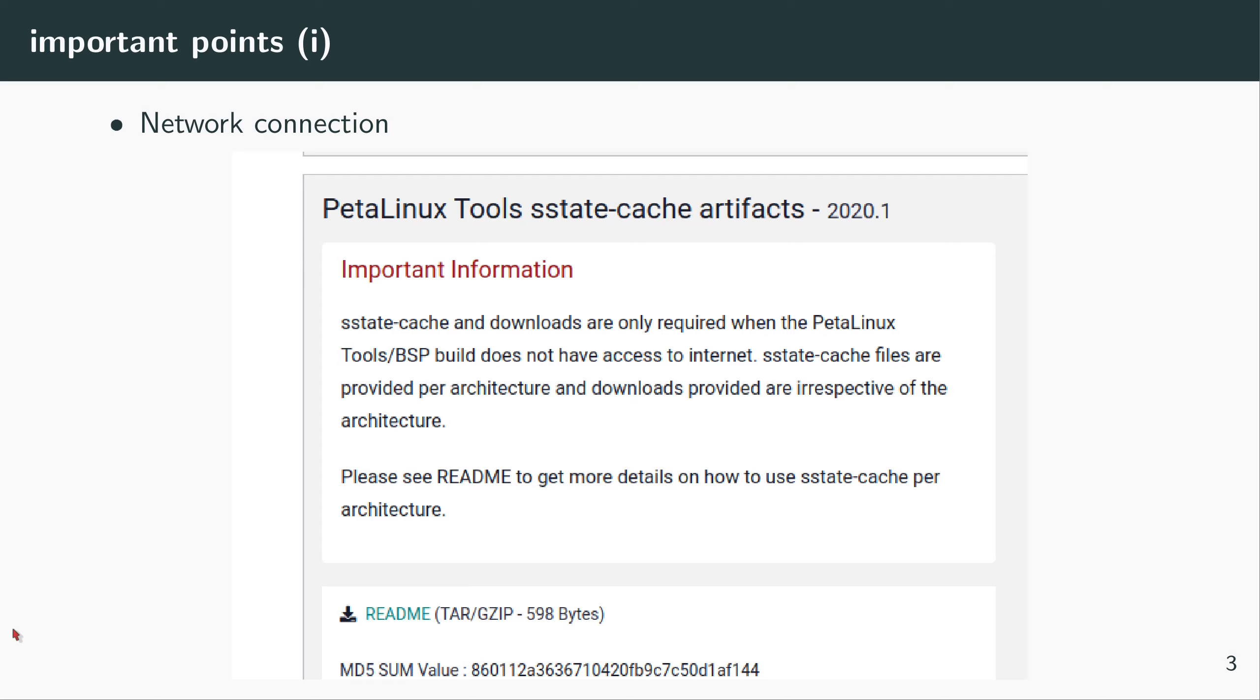At one point, if you don't have a good internet connection, you can download the sstate-cache artifacts from Xilinx's website. You can download this—it can be slow, it doesn't need to be fast, it can take some longer time. Then when you have this, you can use this during PetaLinux build, and this allows PetaLinux to not get connected to internet for building PetaLinux.